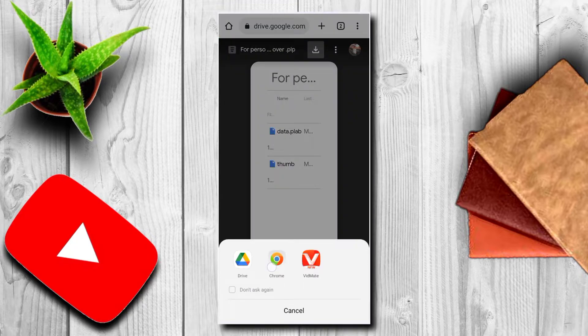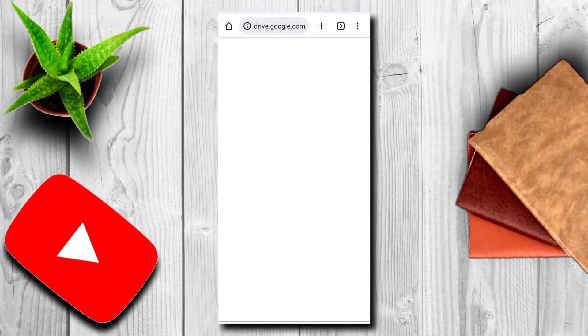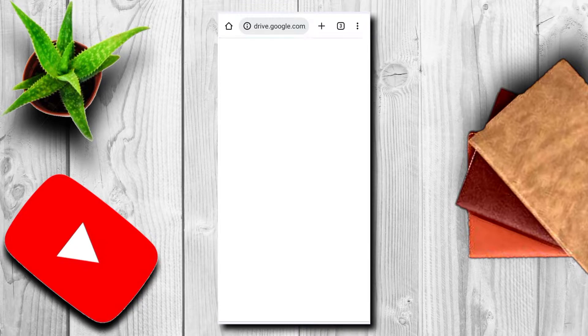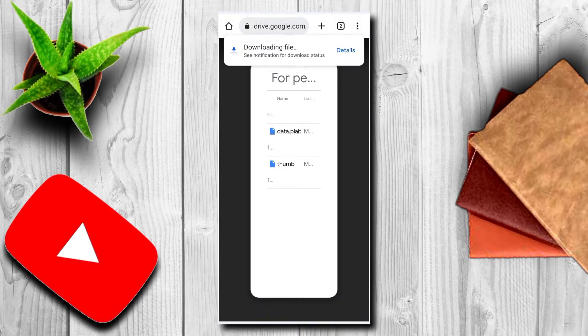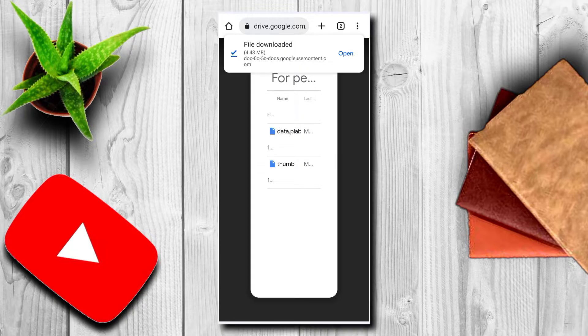This time, go to the Chrome icon. We will download for the Chrome icon. We will download the presentation using the Chrome icon.